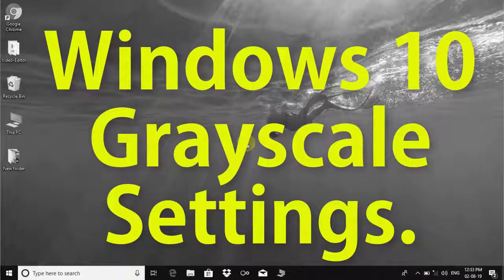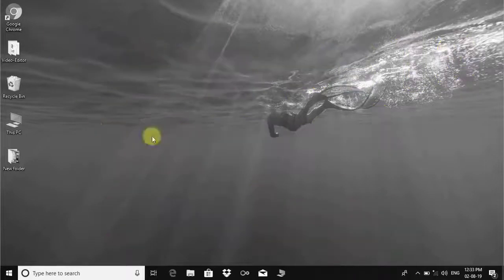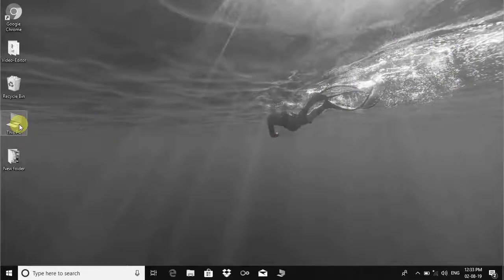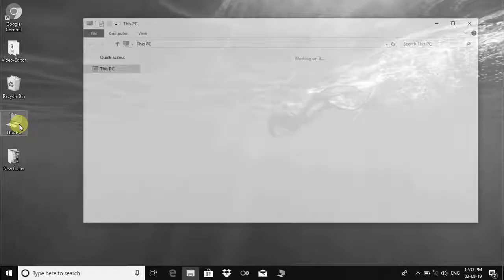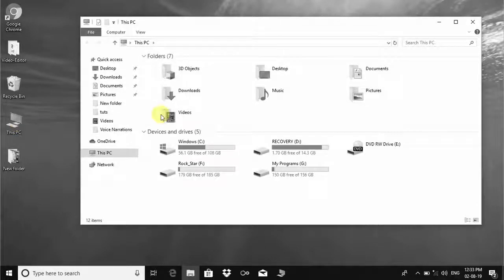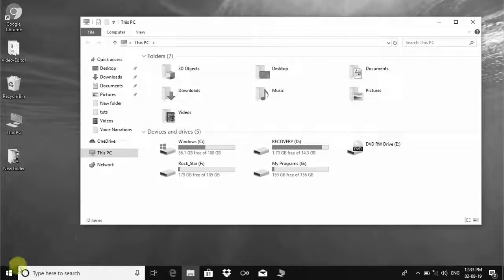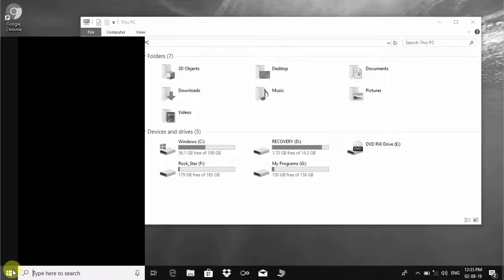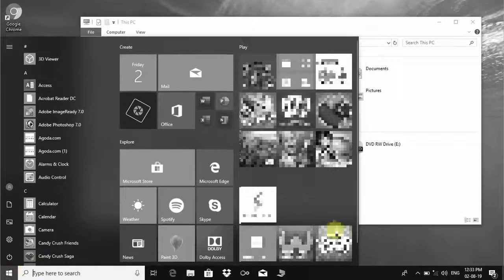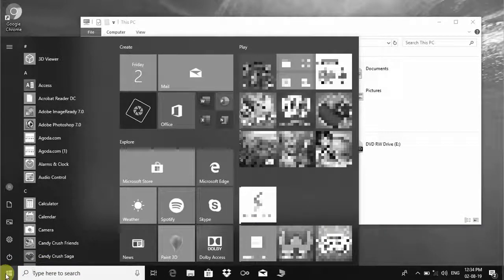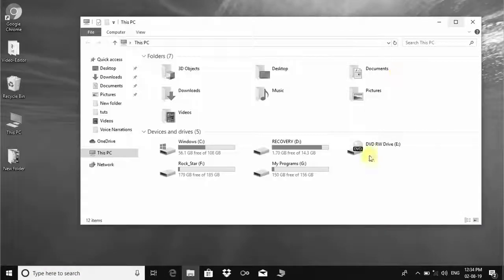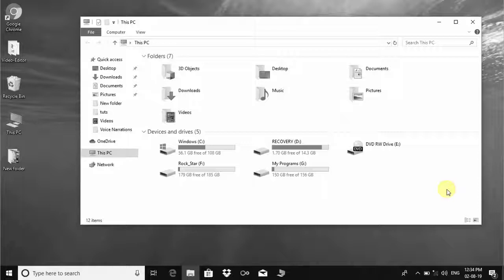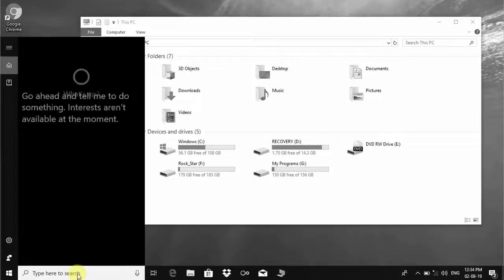Hi there, welcome back. Today I am going to show you how to change Windows 10 interface color into grayscale. This is very simple, let me show you. First, click on the Windows search box and type settings.